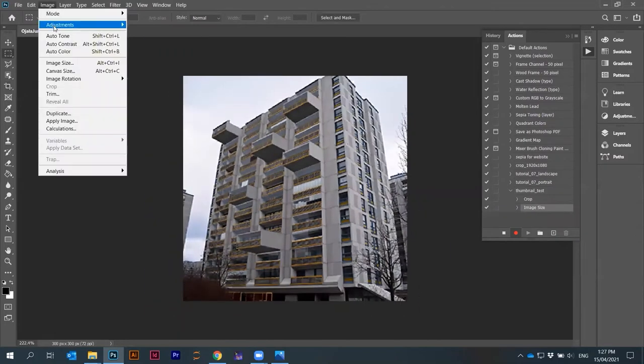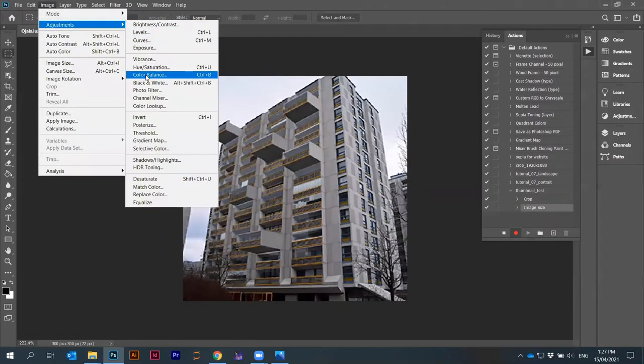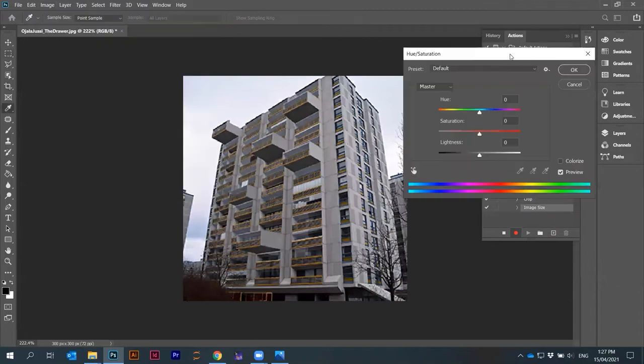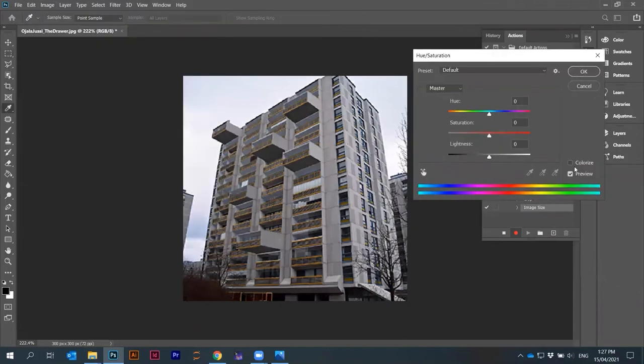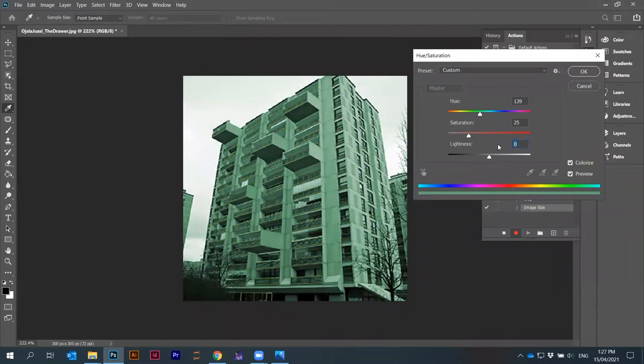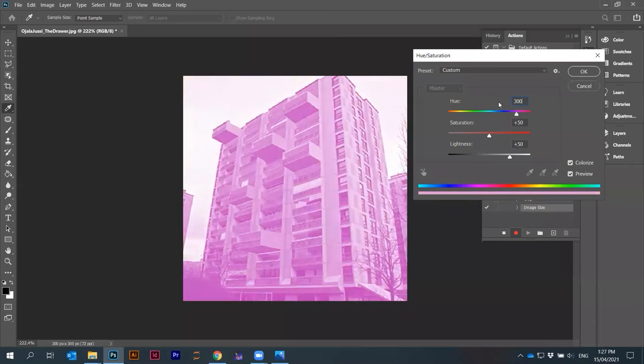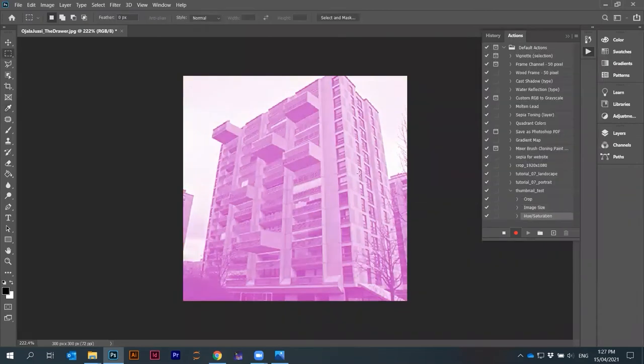I can go to image, adjustments, hue saturation and do the final thing: put here colorize, lightness to 50, saturation to 50, and hue to 300. So I get a pinkish hue.